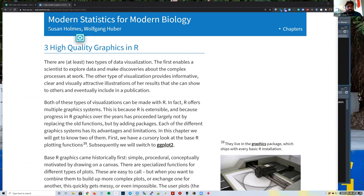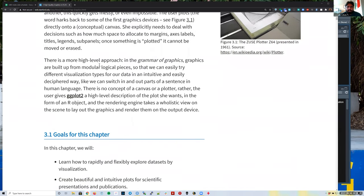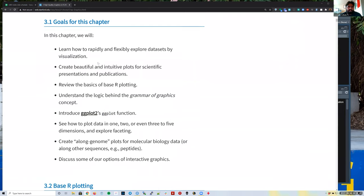A little background on the authors: Susan is a professor at Stanford, and she and Wolfgang have been running courses for biologists. Wolfgang was one of the first leaders in Bioconductor; he works at the European Molecular Biology Laboratory in Heidelberg, Germany. I've known of him for several years, and Susan and I are both on the Bioconductor Community Advisory Board, so I see her every month at meetings.